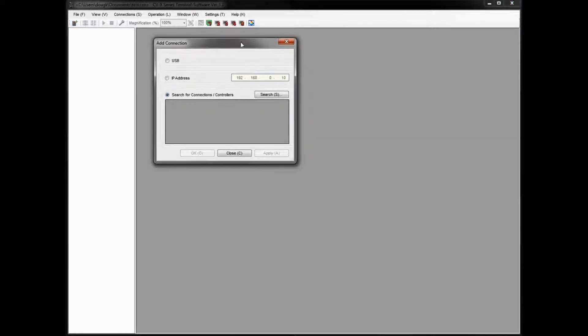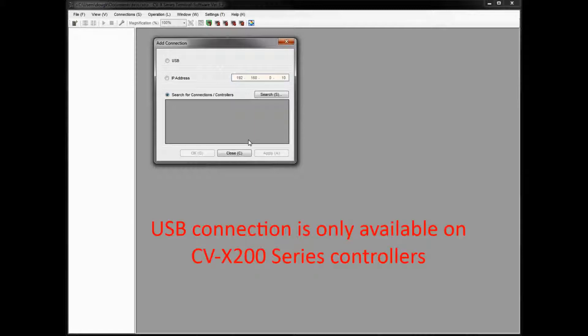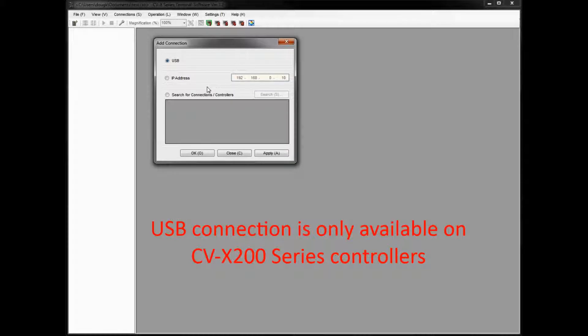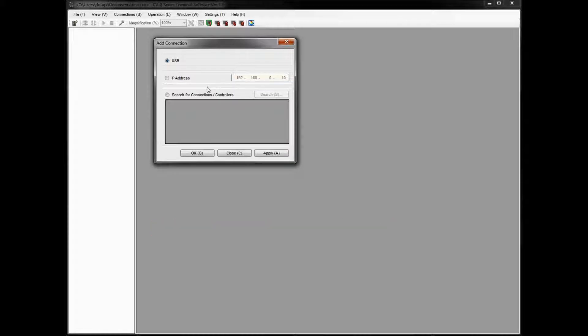If I click this, it'll bring up the Add Connection Wizard. If you're going to use USB connection, which is possible only on the CVX 200 series controllers, you simply select USB. Again, this is only on the CVX 200 series controllers. If you have a CVX 100 series controller, you need to use the Ethernet connection if you want to use the remote desktop function.